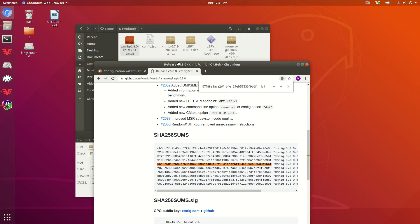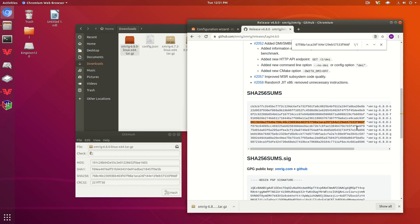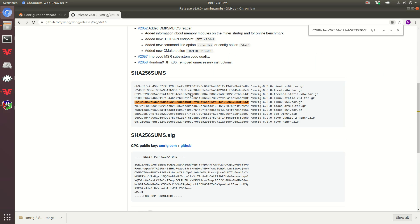This just verifies that you did indeed download the file that you thought you did, and there's not somebody trying to get some nasty things onto your computer or be malicious.